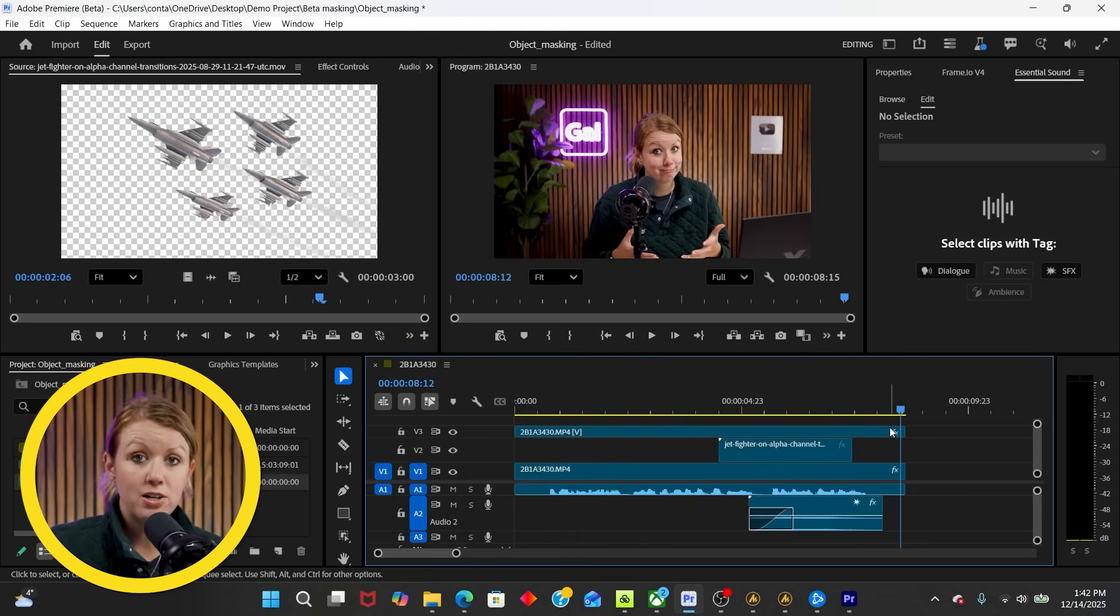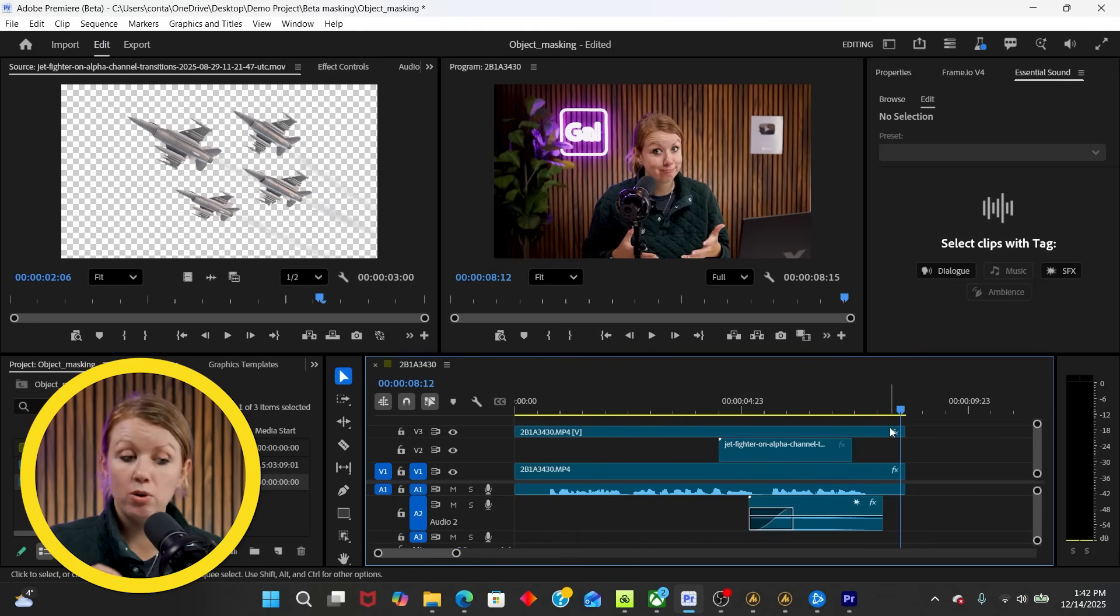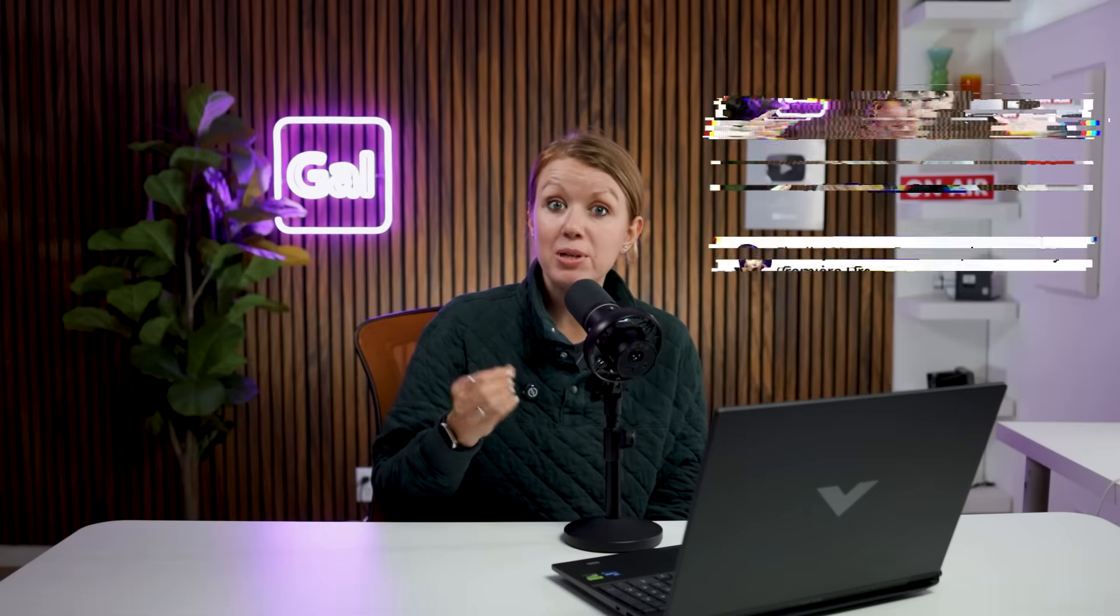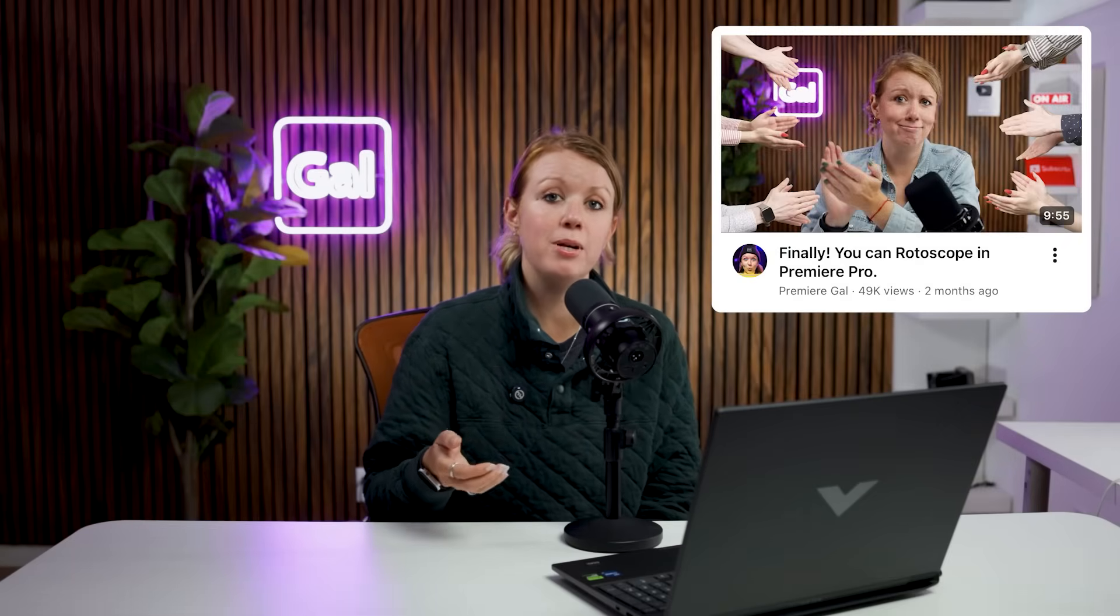So the RTX 5060 GPU is super smooth and works really well with the object masking, going to save you a lot of time. If you want to learn more about object masking, I recently made a full tutorial on how it works inside of Premiere, which you can check out after this video. I'll drop a link in the description box below.